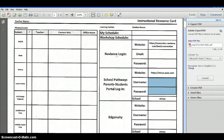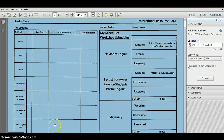The second login is what we'll be discussing today. The login should be titled School Pathways Parent Student Portal Login. You should be able to view the website address, username, and password given to you from your instructor.